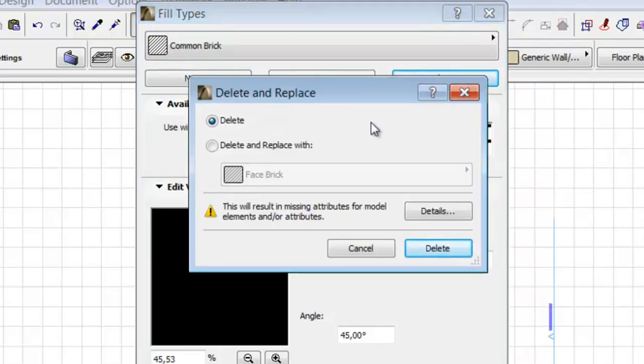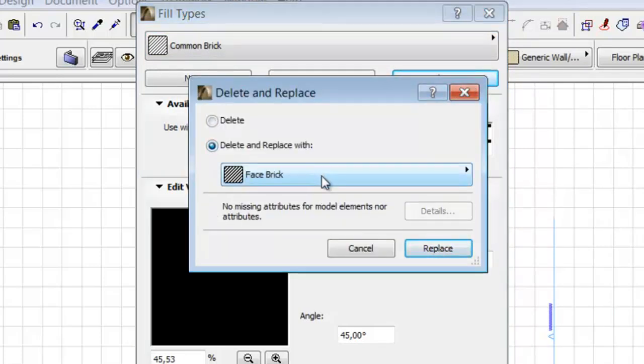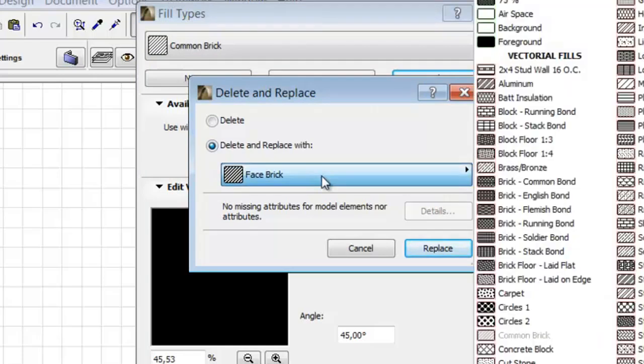The Delete and Replace palette appears. If you choose the Delete and Replace with option, it allows you to add another fill type. By choosing this option, all the elements which have included the Common Brick fill type will be replaced with a selected Face Brick fill.